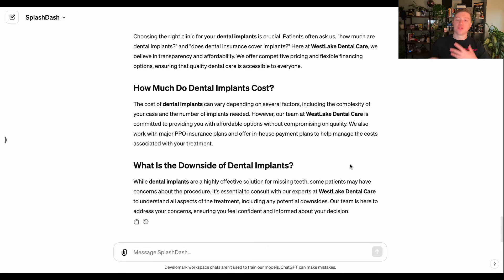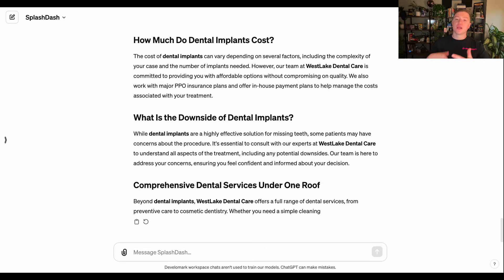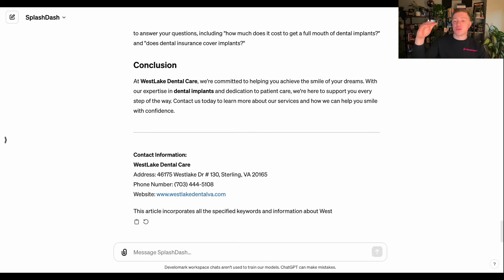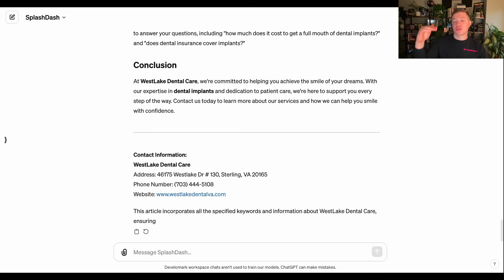You can continue to do this with different services and different keywords that the business may want to rank for. For example, I can say 'now let's do this for Invisalign,' and Splashdash will find the top Invisalign keywords, then write an article with Invisalign keywords prioritized, using the question-based keywords to organize that information.